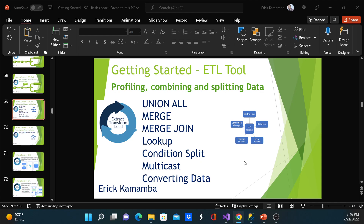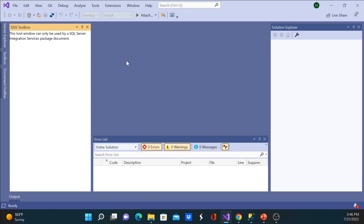In this tutorial I'll be discussing union all, merge, merge join, lookup, conditional split, multicast, and converting data. Without wasting much time, let's go ahead and see how these work. This is Visual Studio.